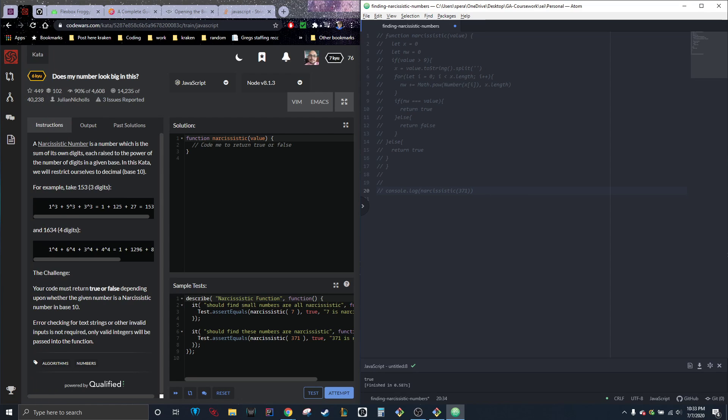This is called 'Does my number look big in this?' A narcissistic number is a number which is the sum of its own digits, each raised to the power of the number of digits in a given base.